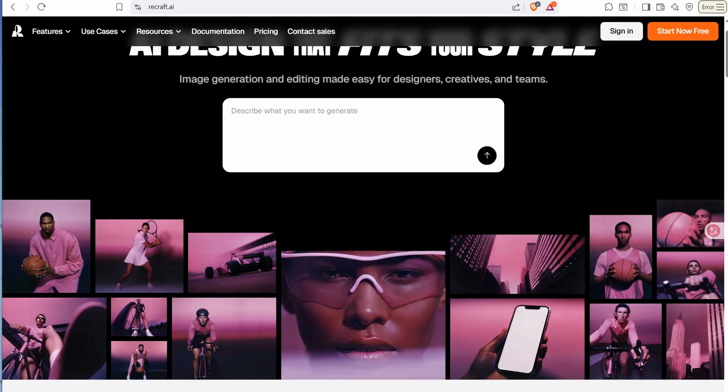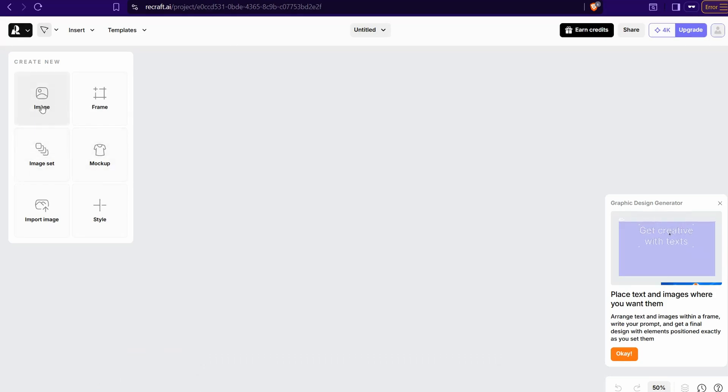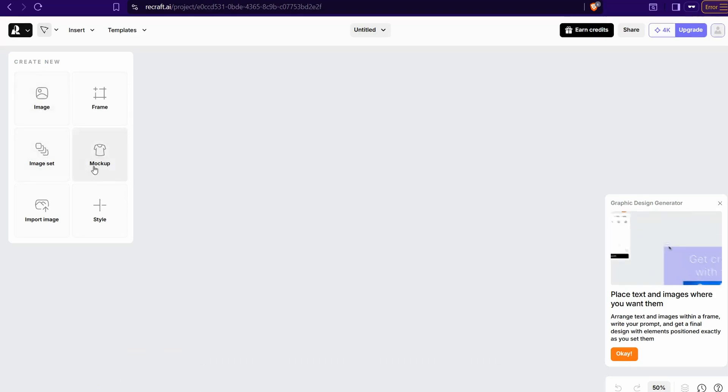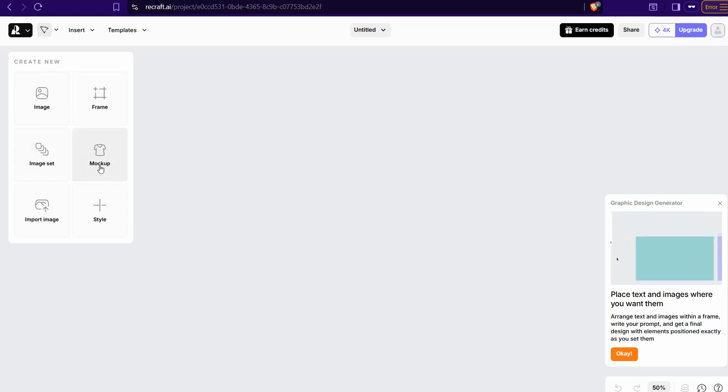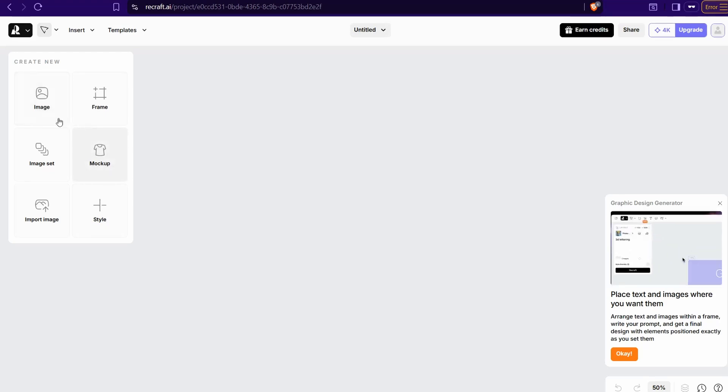When you register here completely for free, you would land on this page where you can generate images in different styles and mockups to promote your designs and new products professionally on social media.